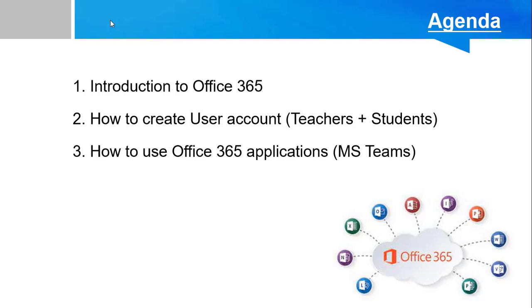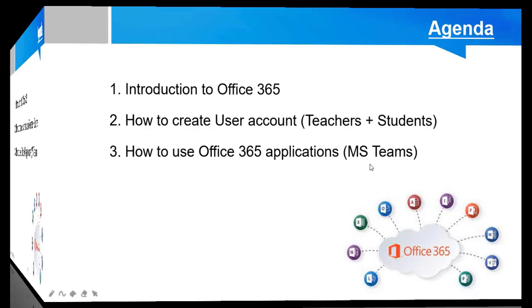Part 3: How to use Office 365 applications. There are so many applications included in Office 365. We will especially focus on Microsoft Teams that is specially designed for online classes.